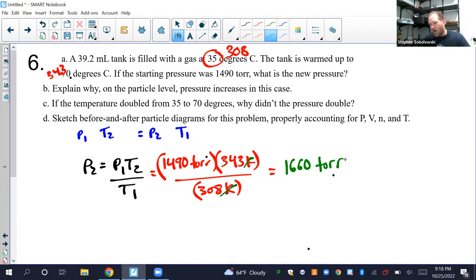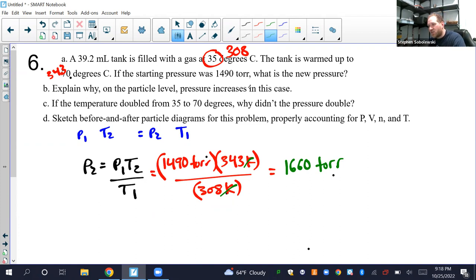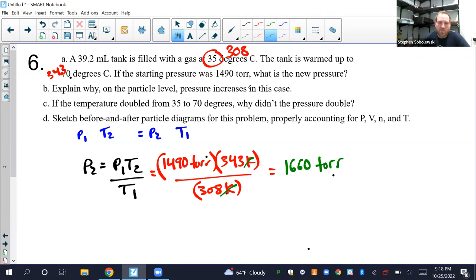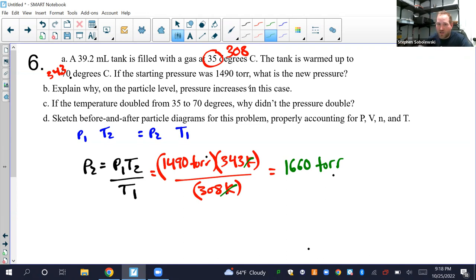Part B: Explain why pressure increases on the particle level. Pressure is the force of collisions over the area of the container — how hard and how often particles strike the walls. When you warm a gas up, it speeds the particles up, meaning more collisions and stronger collisions with the walls, so pressure increases.